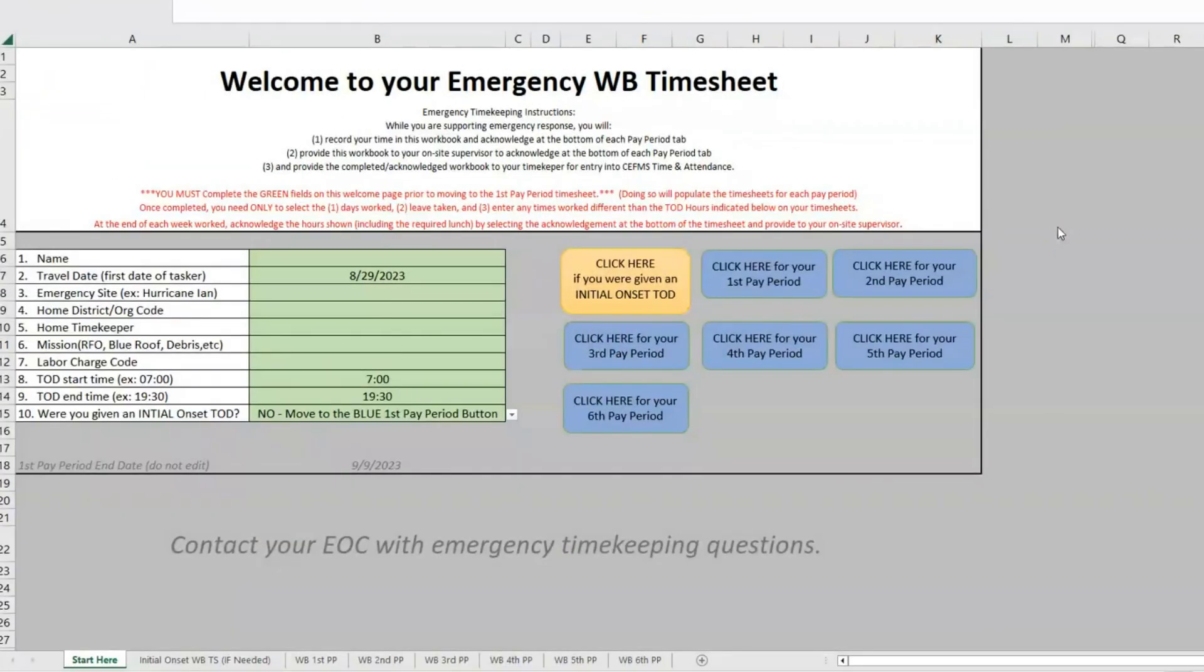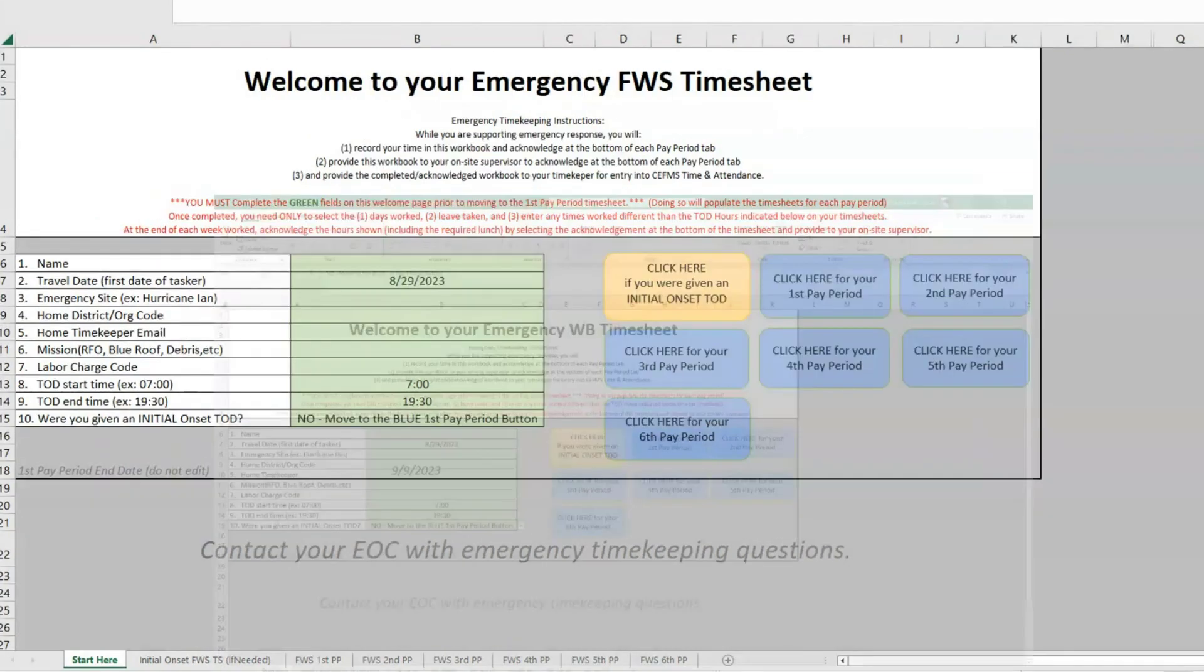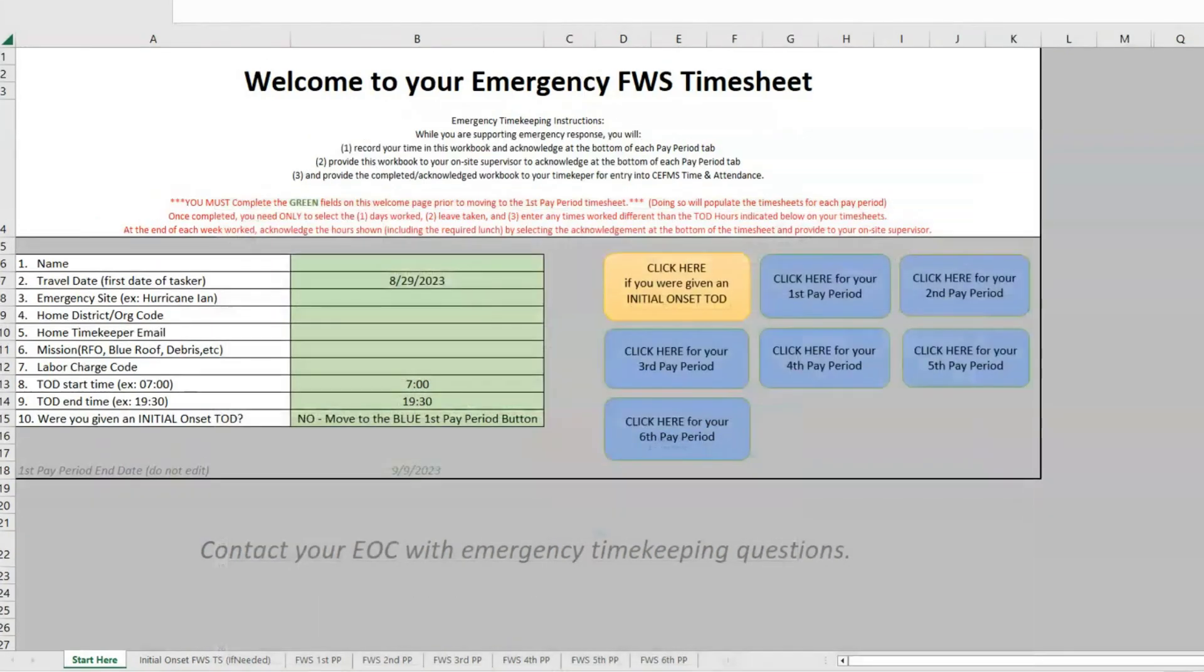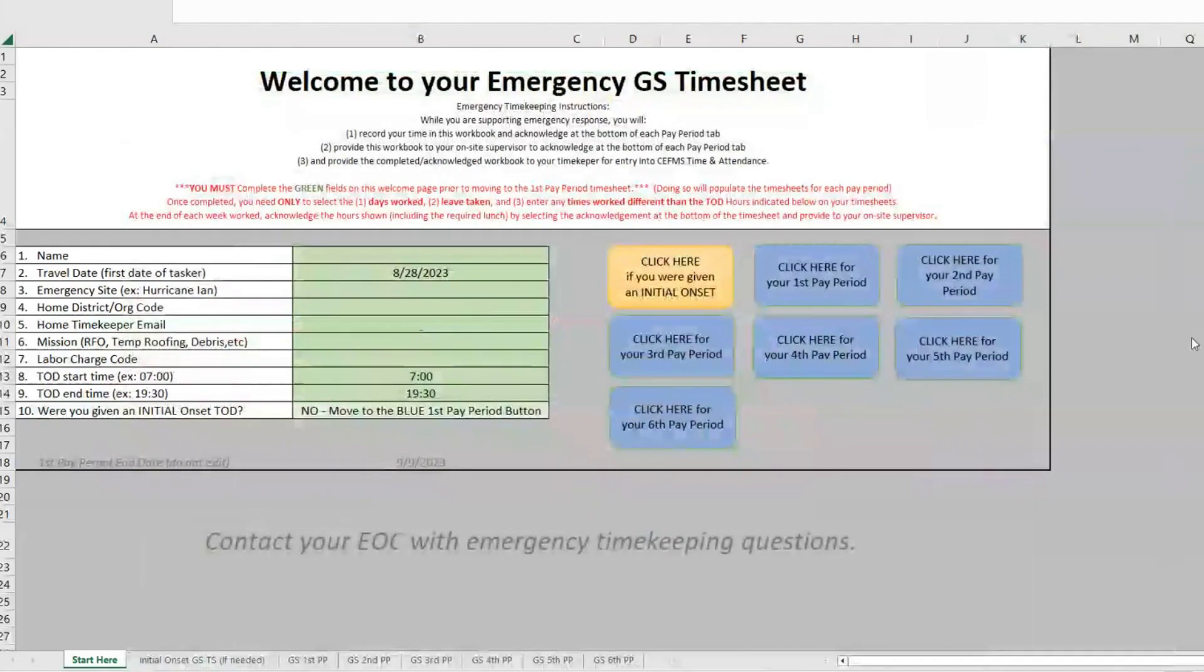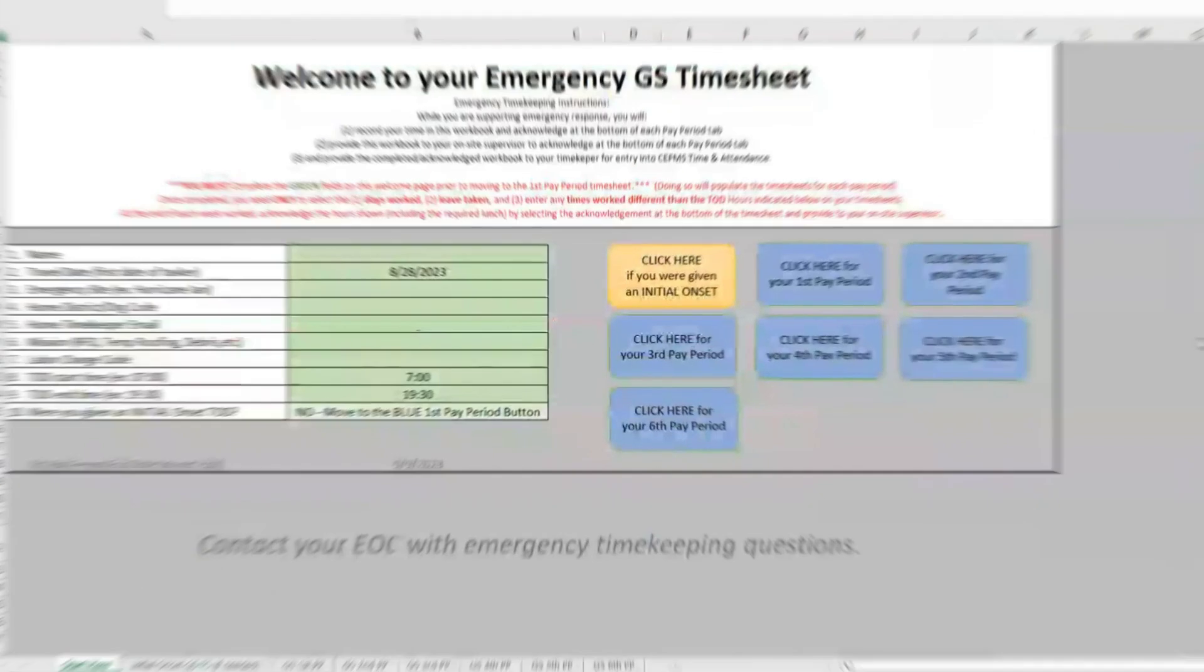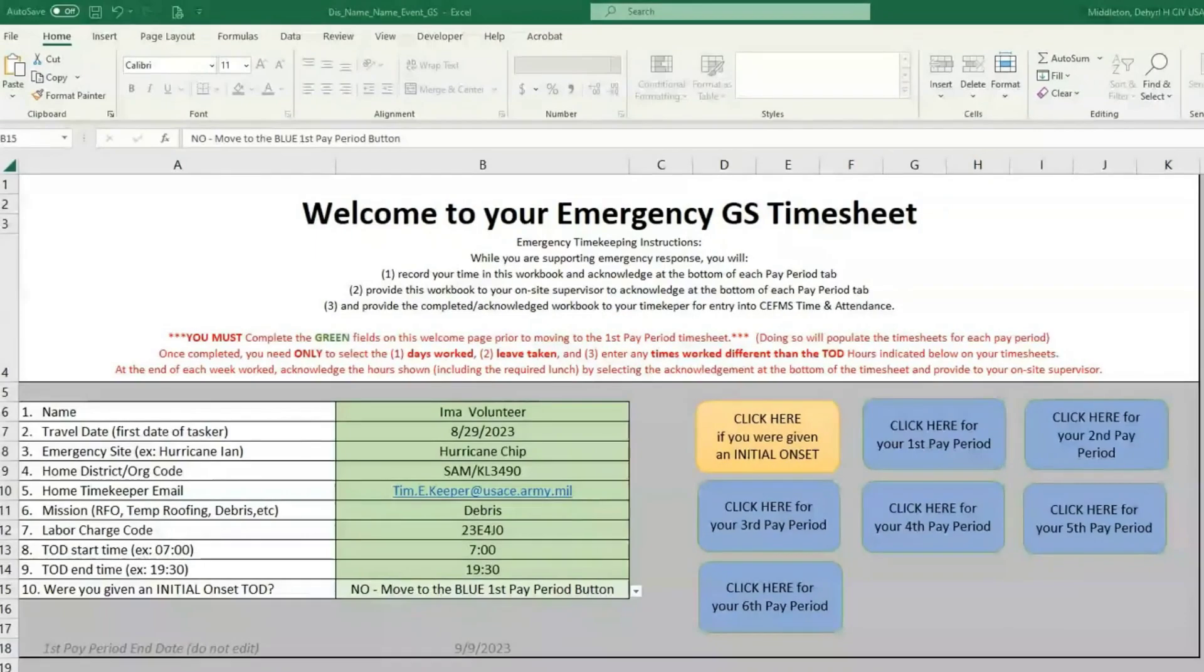Hello. This video will help you navigate the new Excel-based EM timesheet. Each employee type has a separate spreadsheet for each person. No matter if you're WB, FWS, or GS, each individual has their type of spreadsheet. For this video, we'll be looking at the GS timesheet.